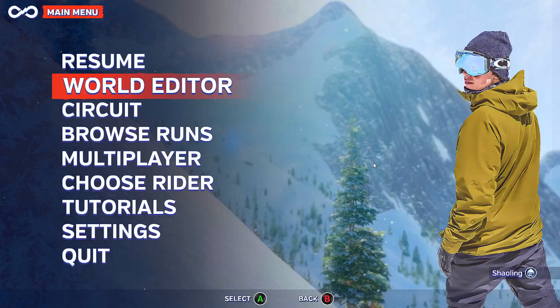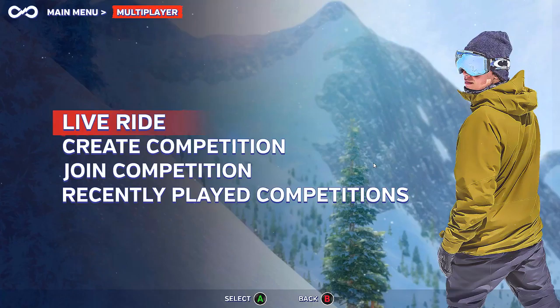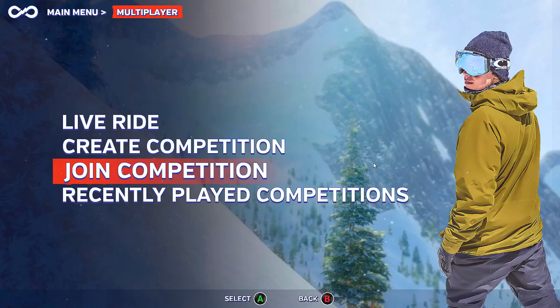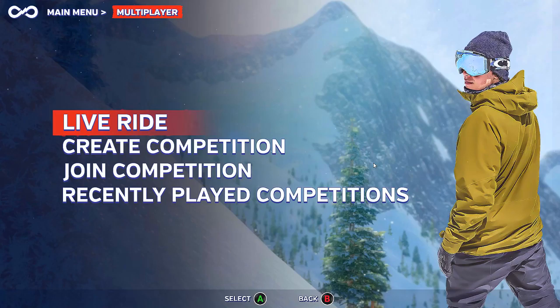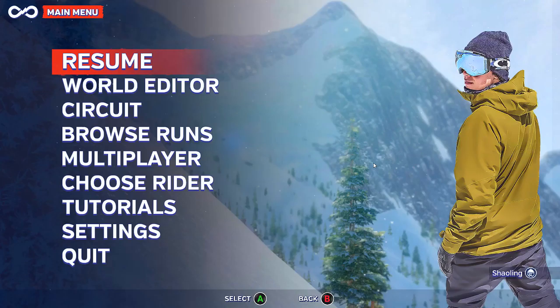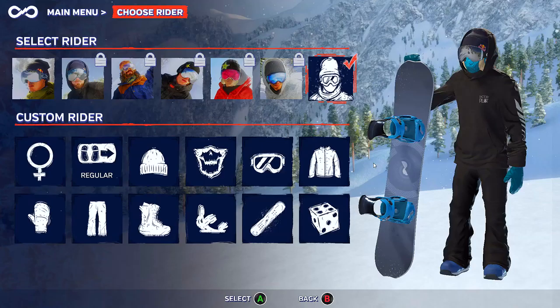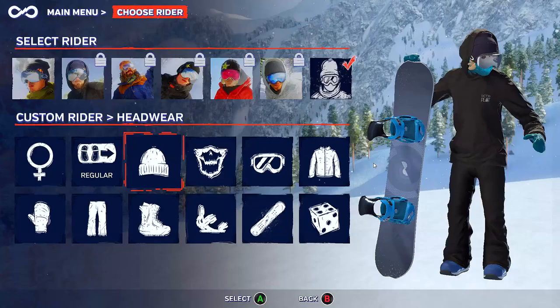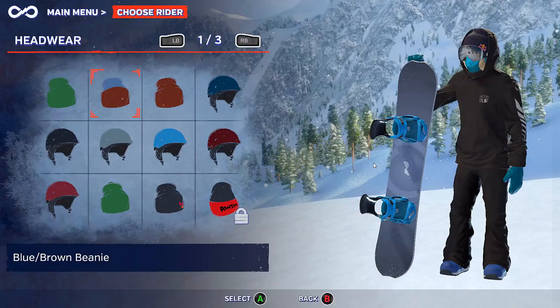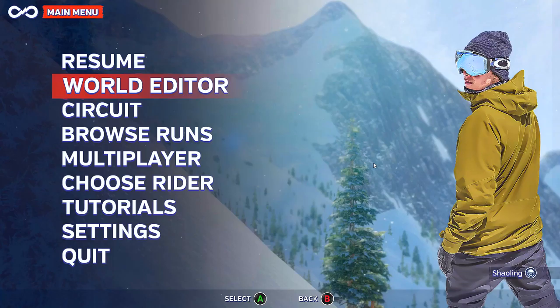There's a massive area which I'll go into later. You can drop in anywhere and snowboard anywhere you like — you can create tracks, ramps, rails, and all kinds of things. There will be multiplayer as well: you can create a competition, join a competition, look at recently played competitions, and go into live rides. You can choose a rider from a bunch of famous riders, or create your own with various customization options — male/female, stance type, different hats — with locked items unlocked via challenges.